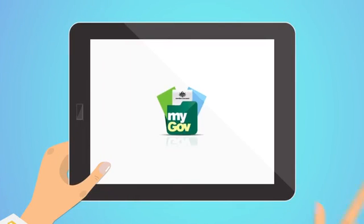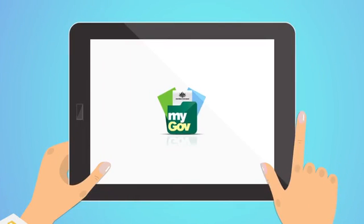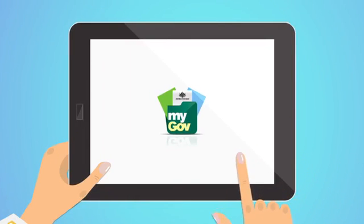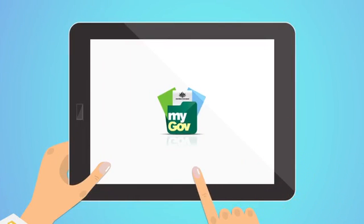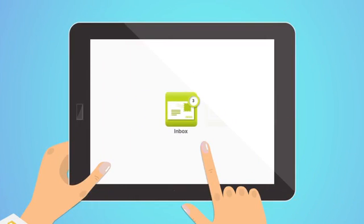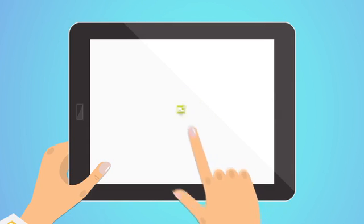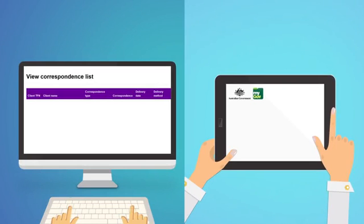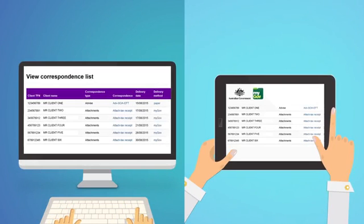Clients with MyGov accounts linked to the ATO now receive a range of correspondence direct to their MyGov inbox. This correspondence is also available to agents in the CCL. That means you and your clients can now access the same correspondence.